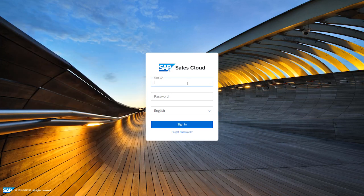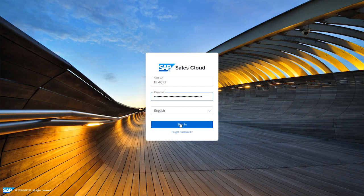Then come over to the logon screen and type in that user ID that I know in advance, which is BlackT, and then I paste that password in and go sign in.